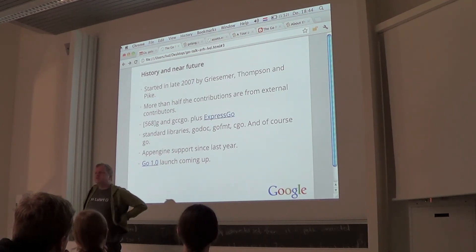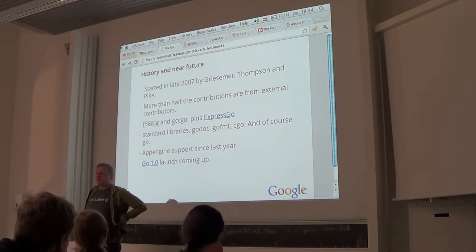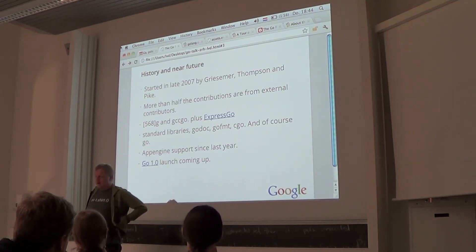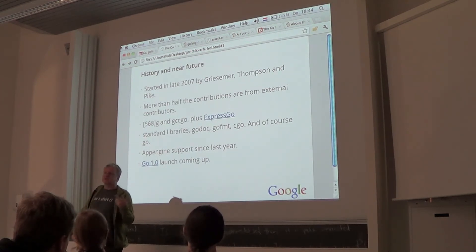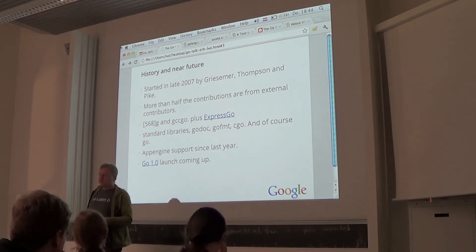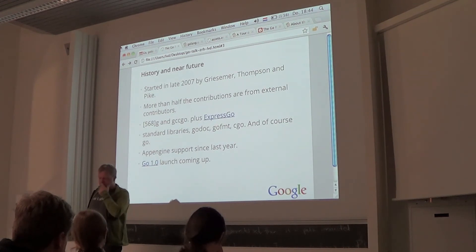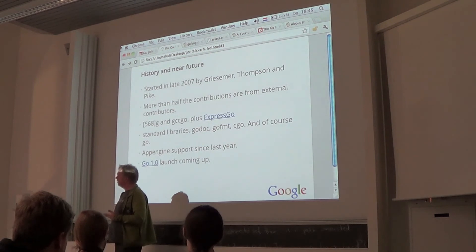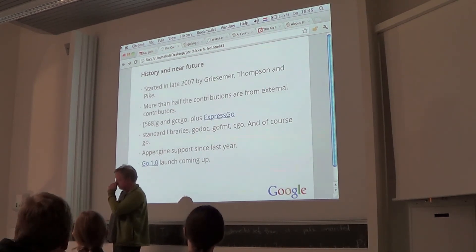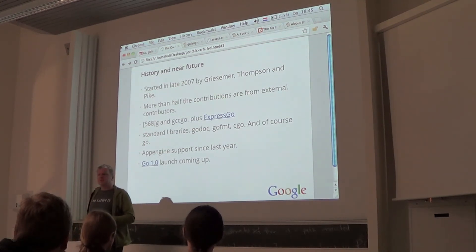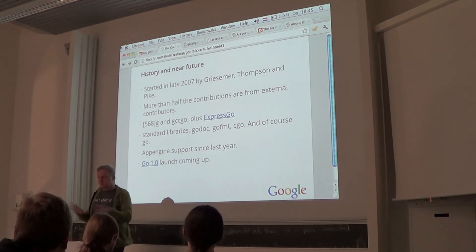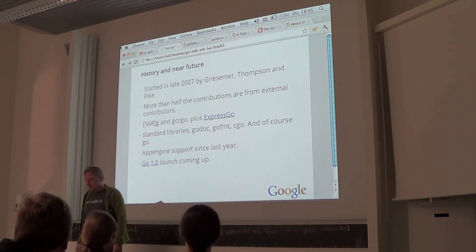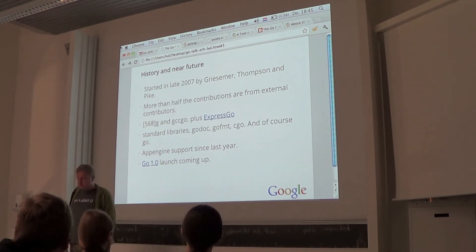There's a tool called CGO used to interface C programs with Go programs. And more recently there's a tool simply called 'go', which is a front end for compiling, building, getting distributions, and installing — making it really easy to add packages, get source code, and build things. We've had App Engine support since May last year. And the big thing we're all working on is the 1.0 version, which is supposed to be a stable version of the language so that if you write for it, things will keep working for a couple of years.